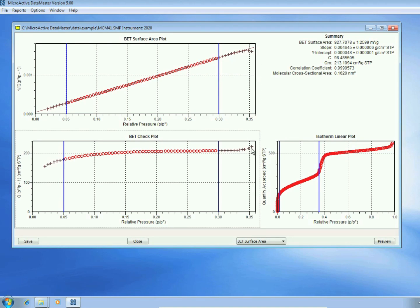Thank you for watching this preview of Microactive Data Master version 5.0.